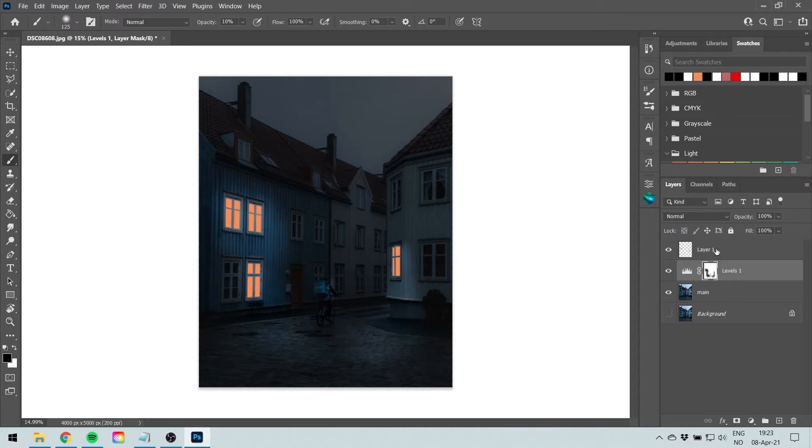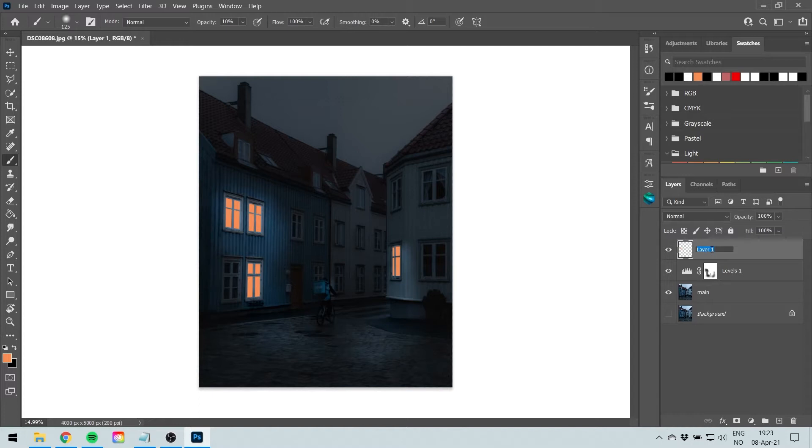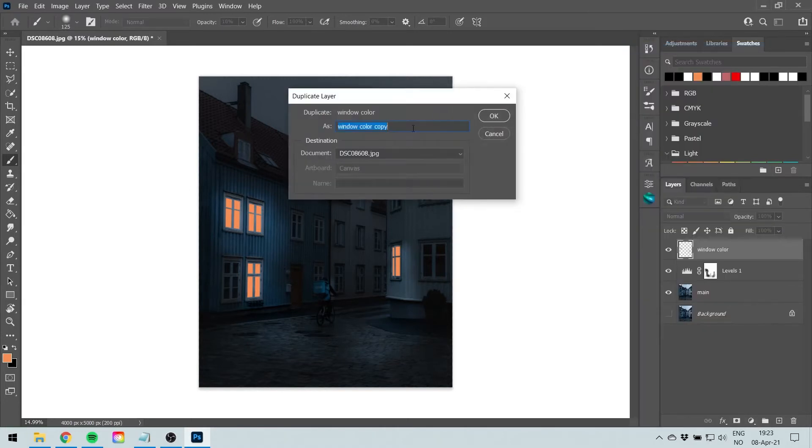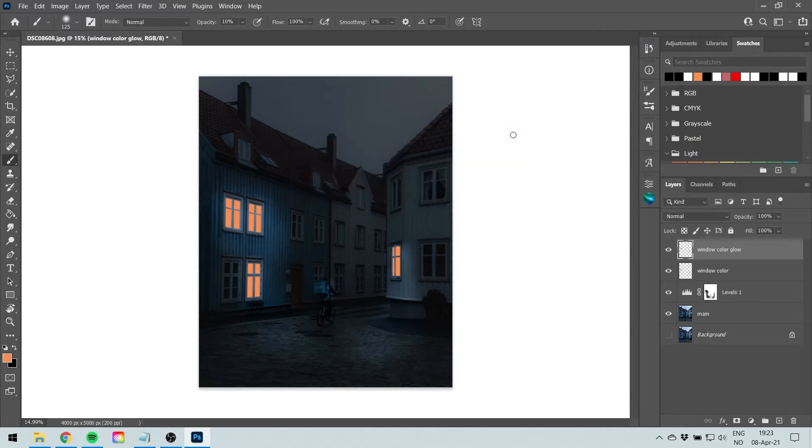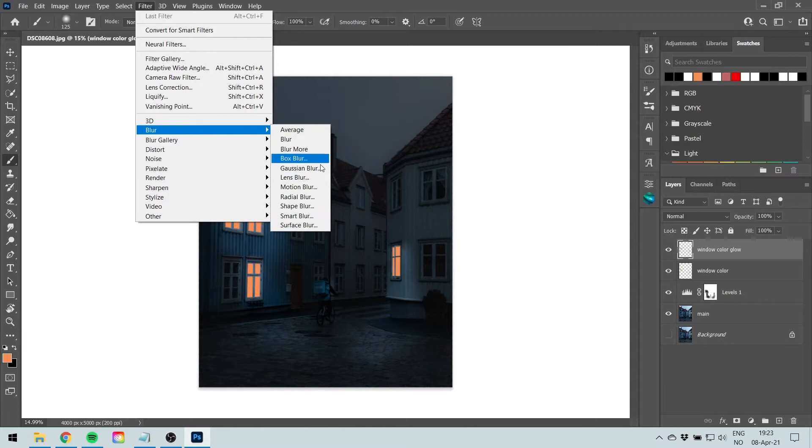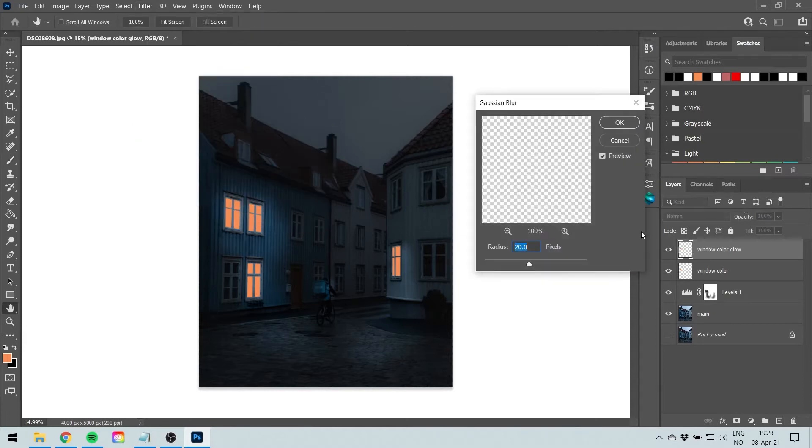Now I've brushed around the windows where it's supposed to be bright light. Next thing I'm going to do is go to this top layer where we made the window color and rename it to window color by double-clicking it and I'm going to duplicate this layer and calling it window color glow. I'm going to go to Filter, Blur, Gaussian Blur.